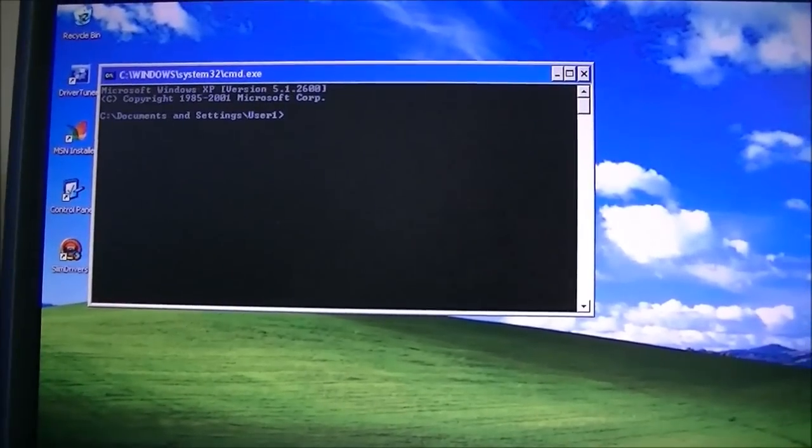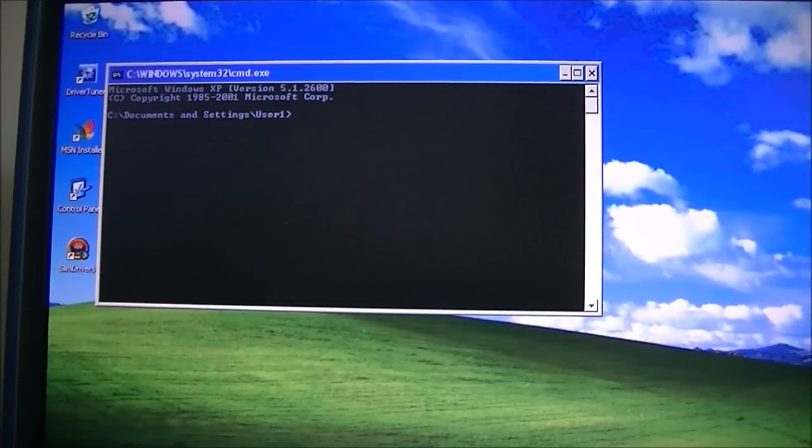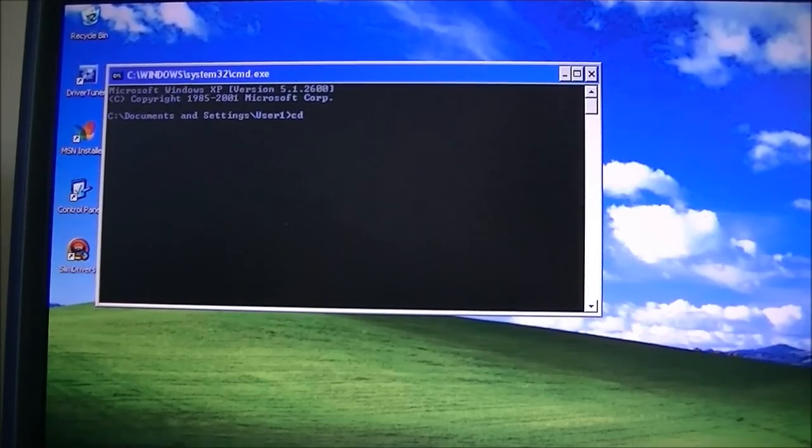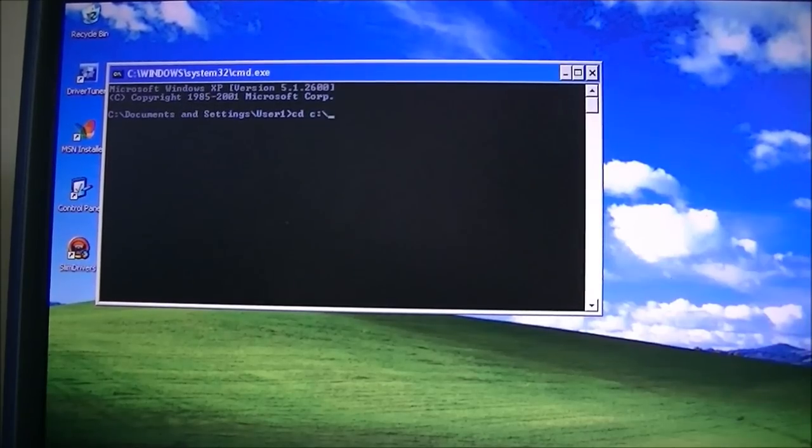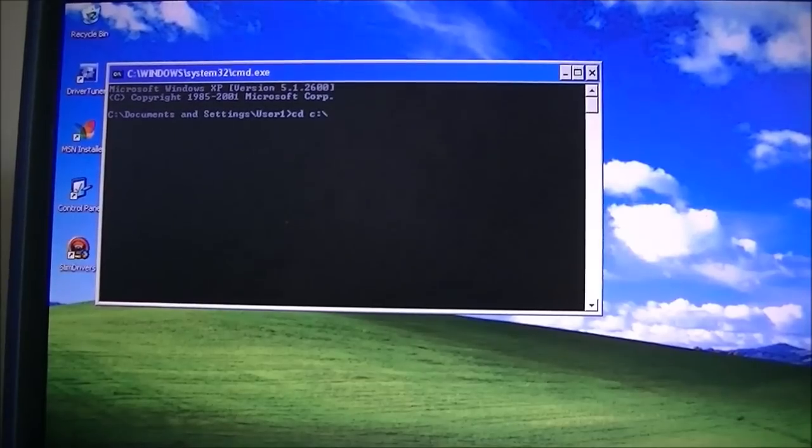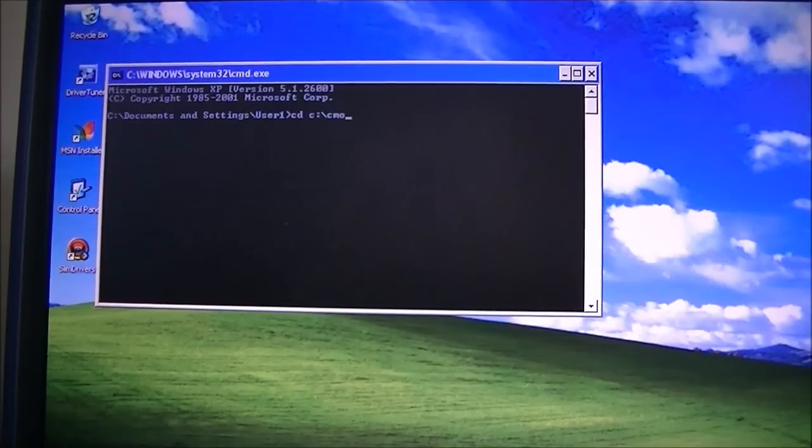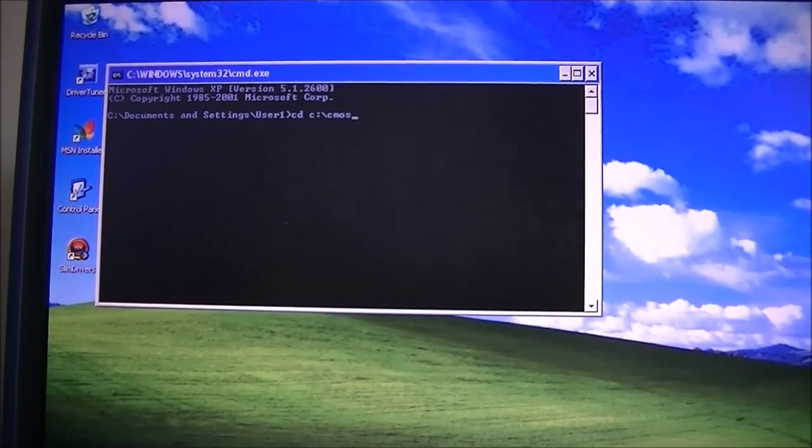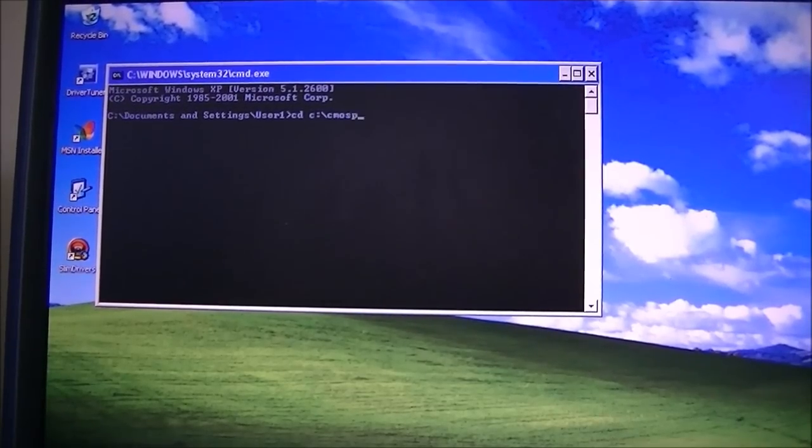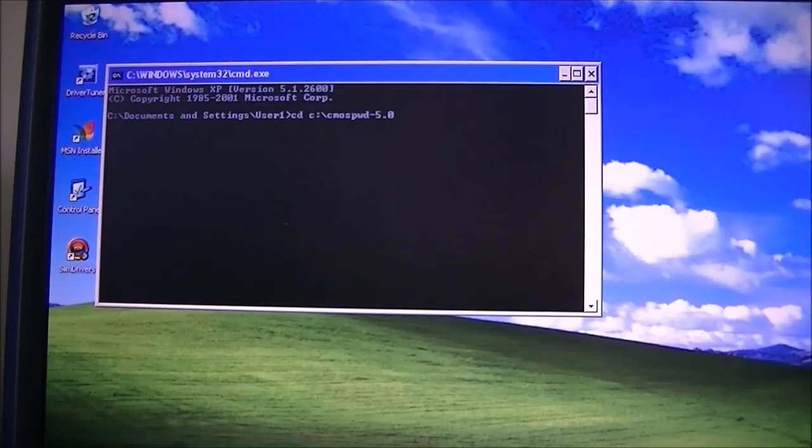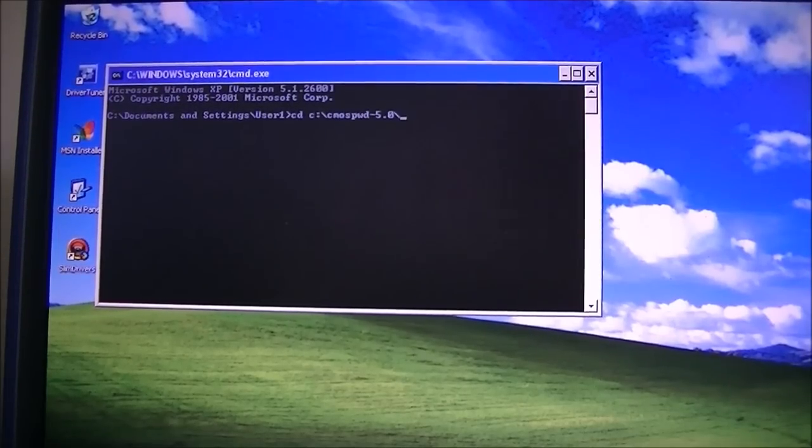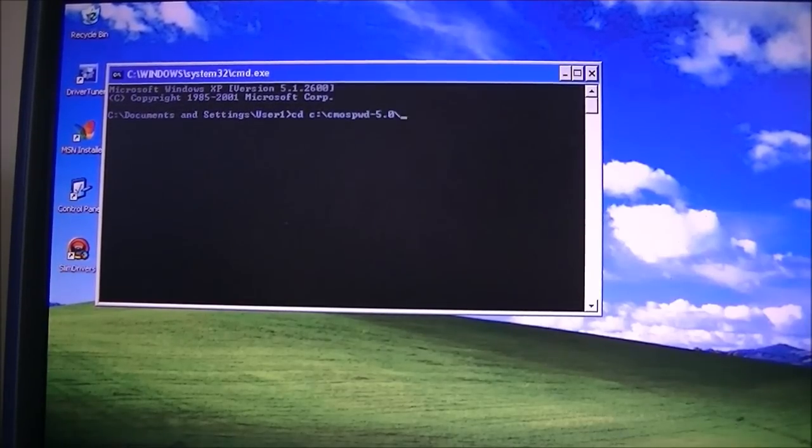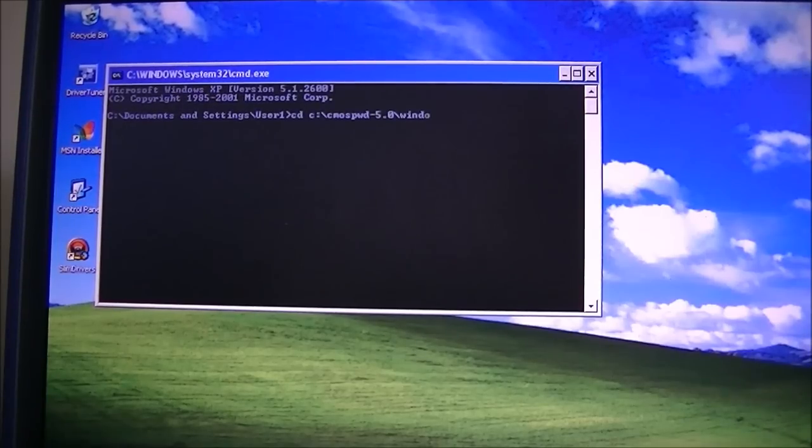Once this is up, you're now going to type in that file. So it's going to be CD space C for your C directory, or whatever your hard drive letter is, because they vary. Then you're going to type in CMOS. This one, it'll be version 5.0, so you're going to type in CMOS PWD-5.0. Then you're going to do slash. This is assuming you're running Windows, but if you're running DOS or Linux, there's a file in there for that.